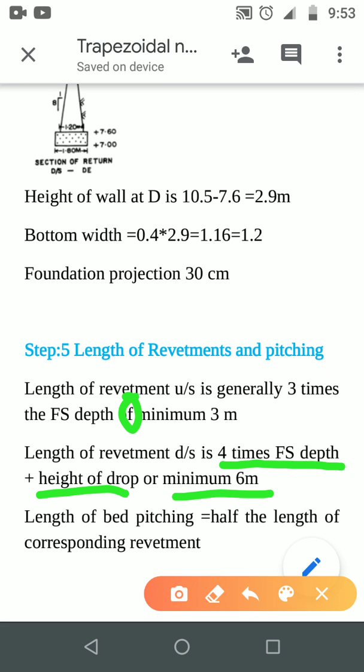The upstream lifting length is 3 times the full supply depth, or 4 times the full supply depth plus the height of drop, and the minimum length is 6 meters. This covers the distance angle and length.